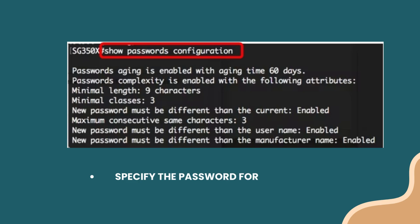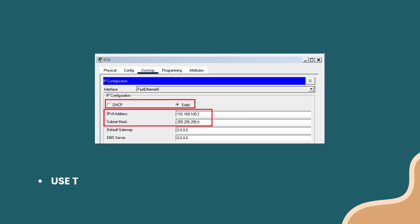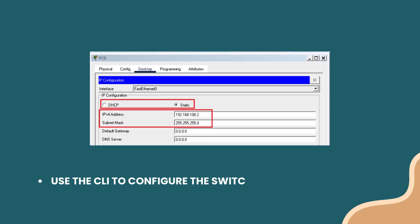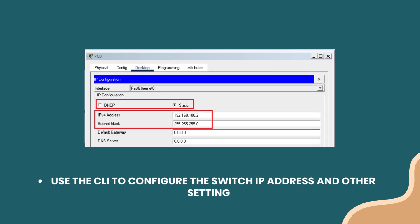Specify the password for the switch. Use the CLI to configure the switch IP address and other settings.